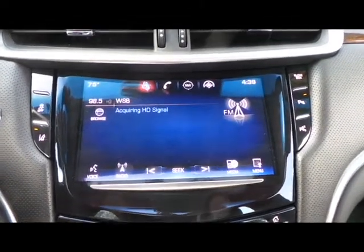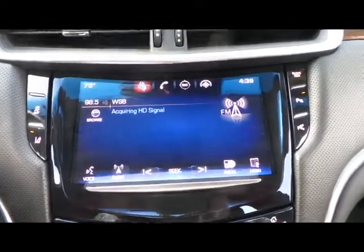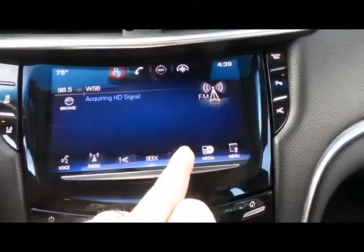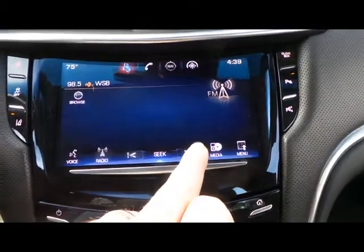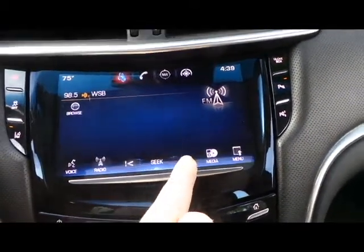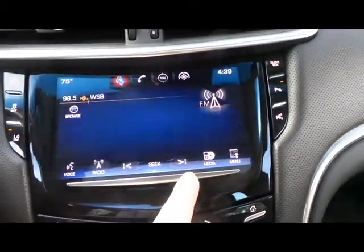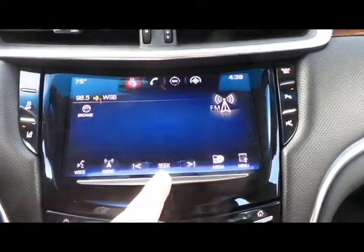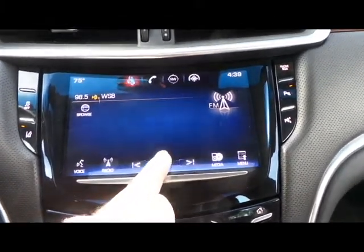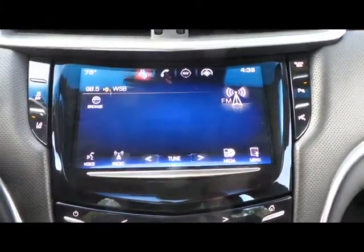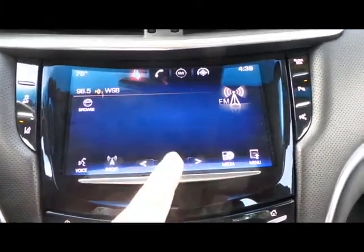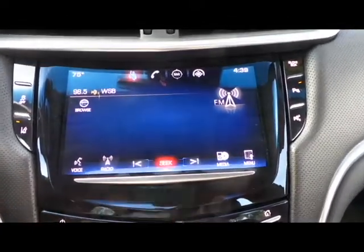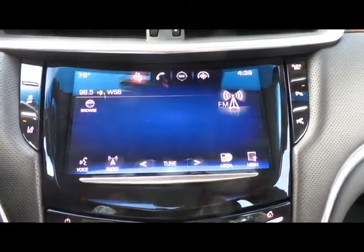To scan or seek, you're going to press the buttons here and this will actually seek and go through multiple stations. If you want to tune to a specific station, press seek and it'll change the tune — so tune to seek, seek to tune.